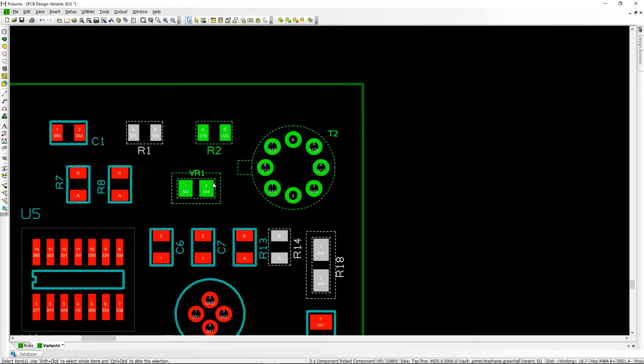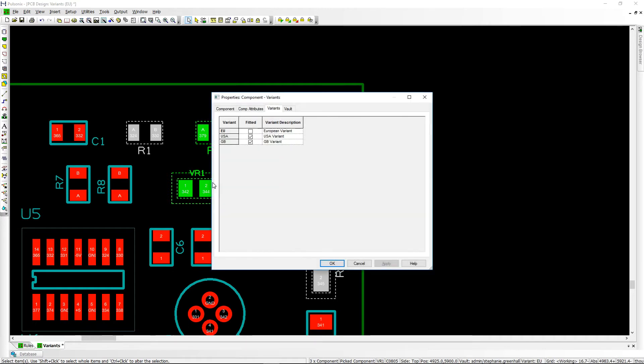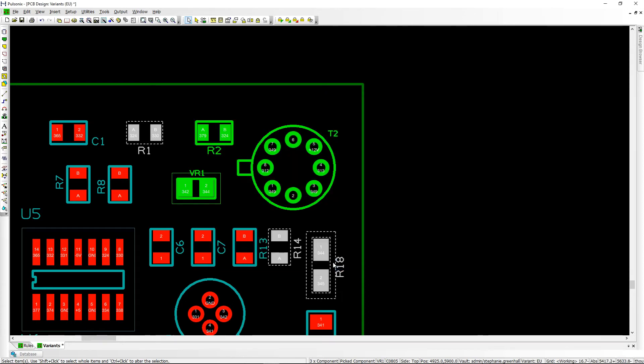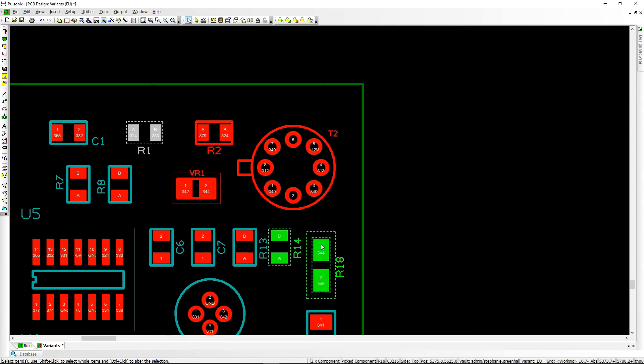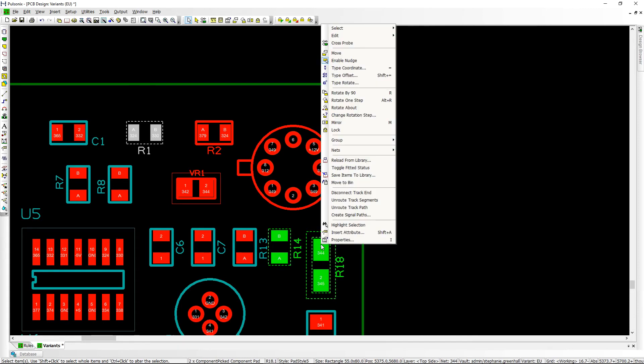Finally, when using variants with Pulseonix, you can now change the fitted status for multiple components from the properties dialog. You can also toggle the fitted status in the current variant from the context menu for multiple components.